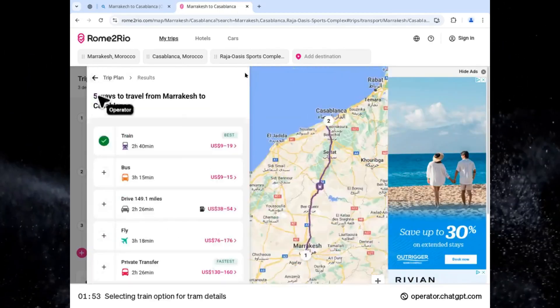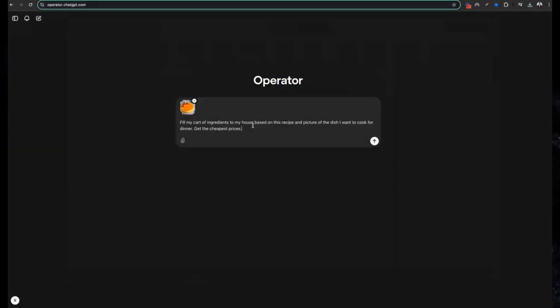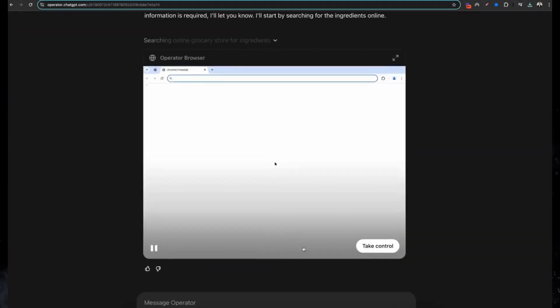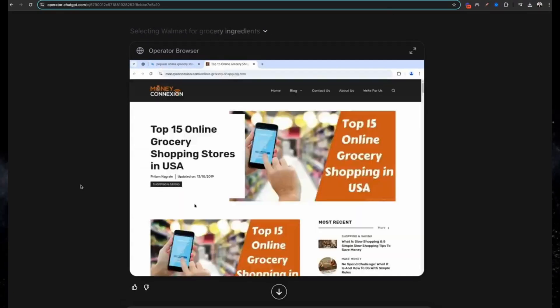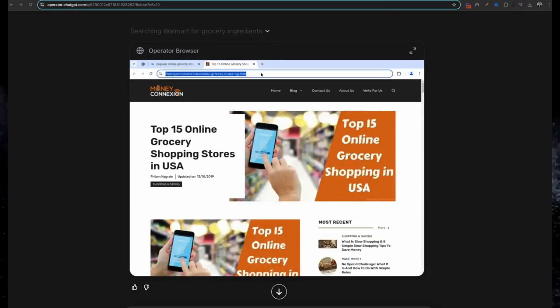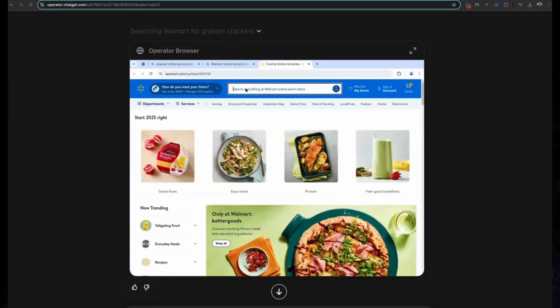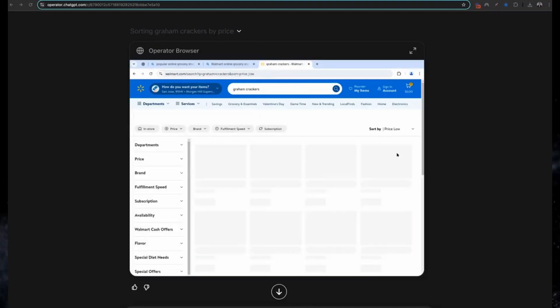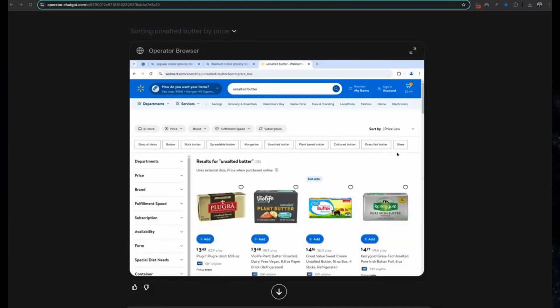Eight: ordering dinner ingredients from a picture. Got a picture of a recipe? Operator identifies the ingredients and orders them for you online. It bridges the gap between creativity and convenience, making home-cooked meals easier than ever.